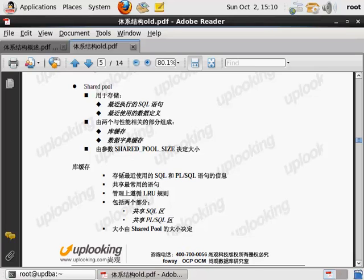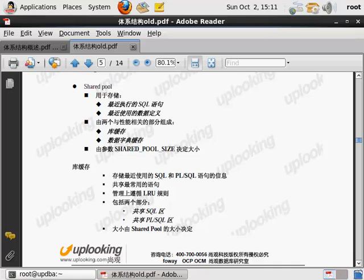而我们的库缓冲区呢，主要存储我们的最近使用过的SQL，或者是PL/SQL语句的一些信息，还有共享的一些SQL语句的信息。那么我们的这些语句呢，在这个库缓冲区里面呢，怎么去进行管理和维护呢，就依赖于最近最少使用的LRU的算法，进行我们的这个管理。